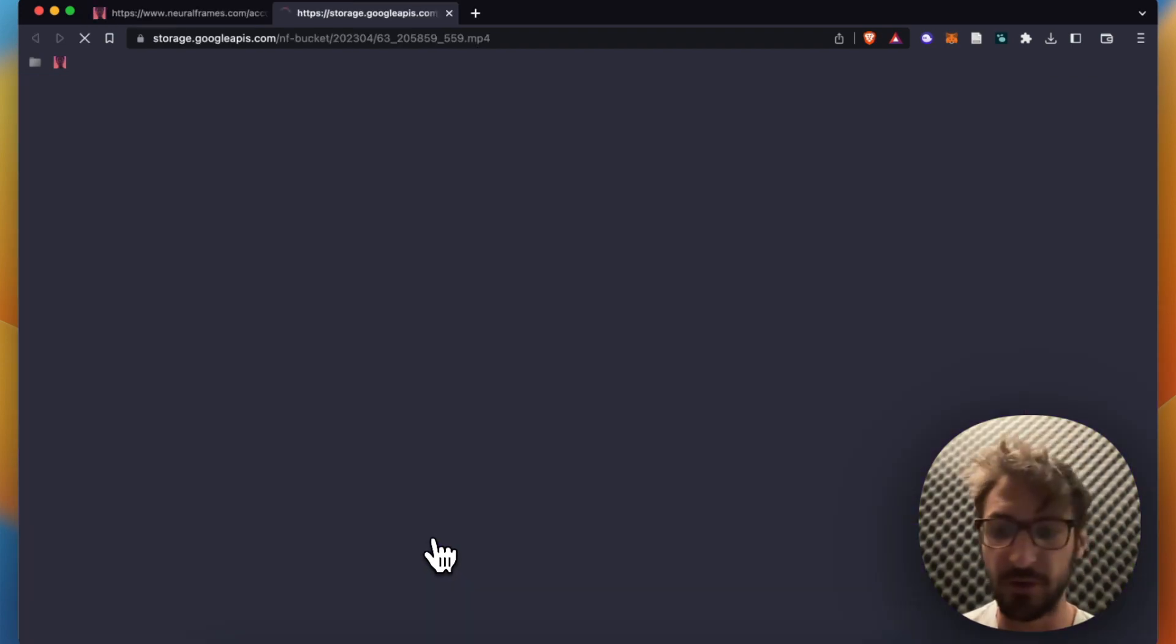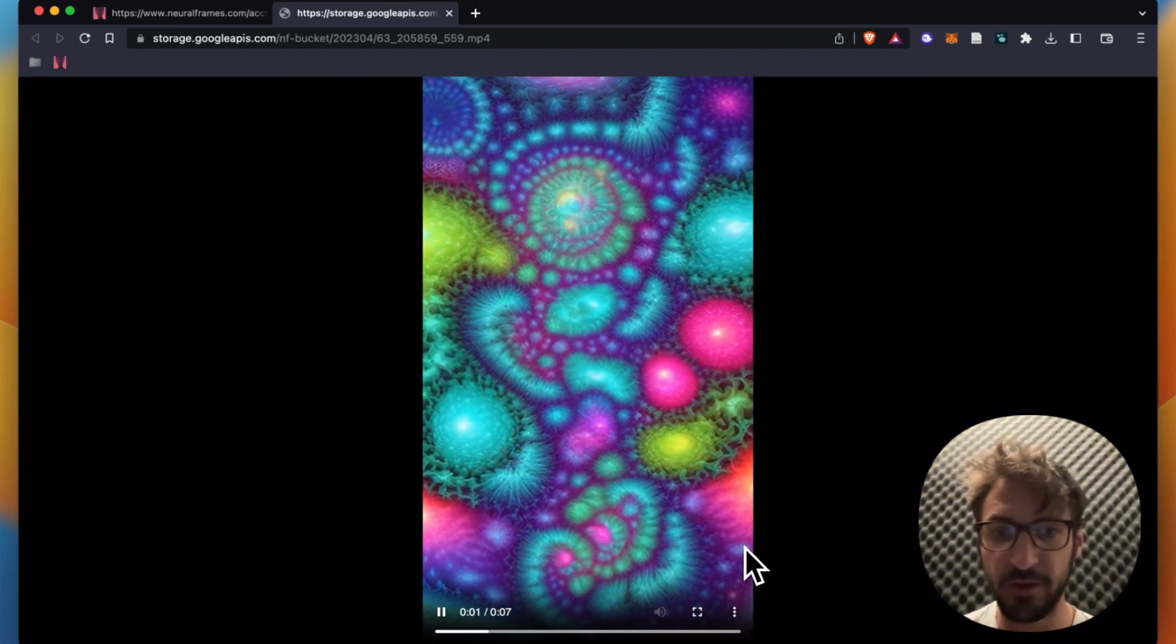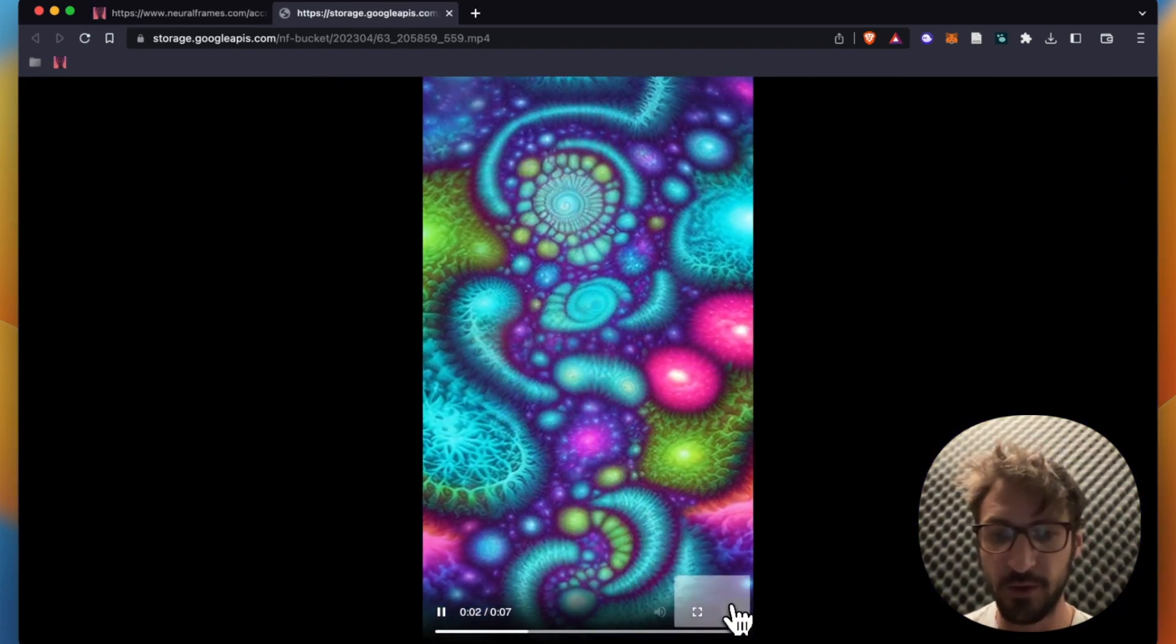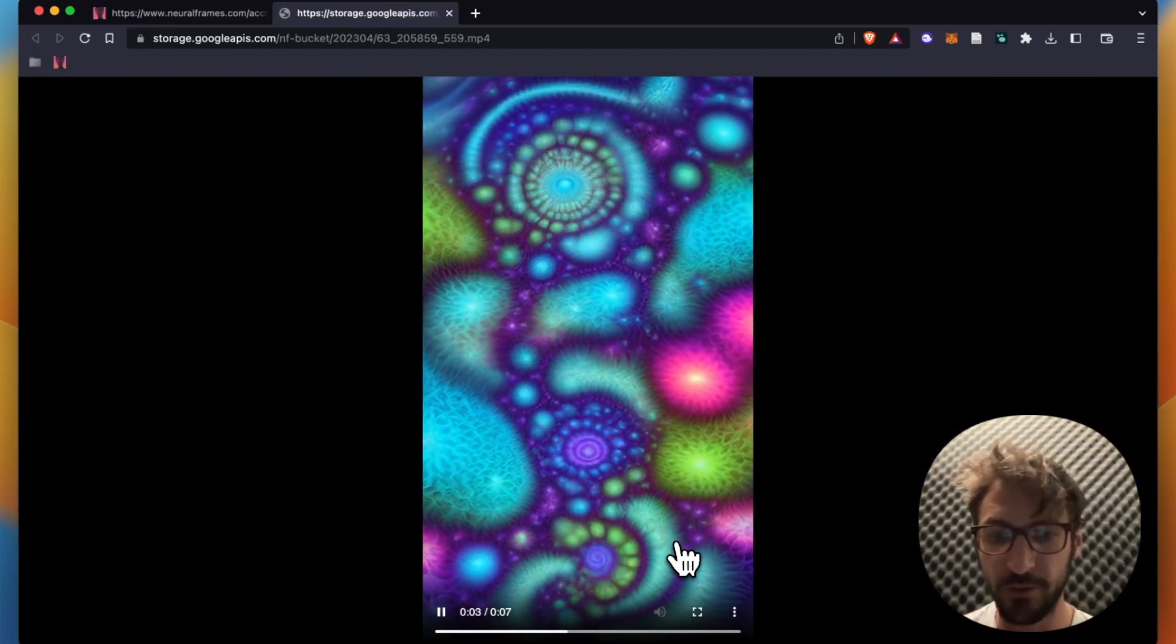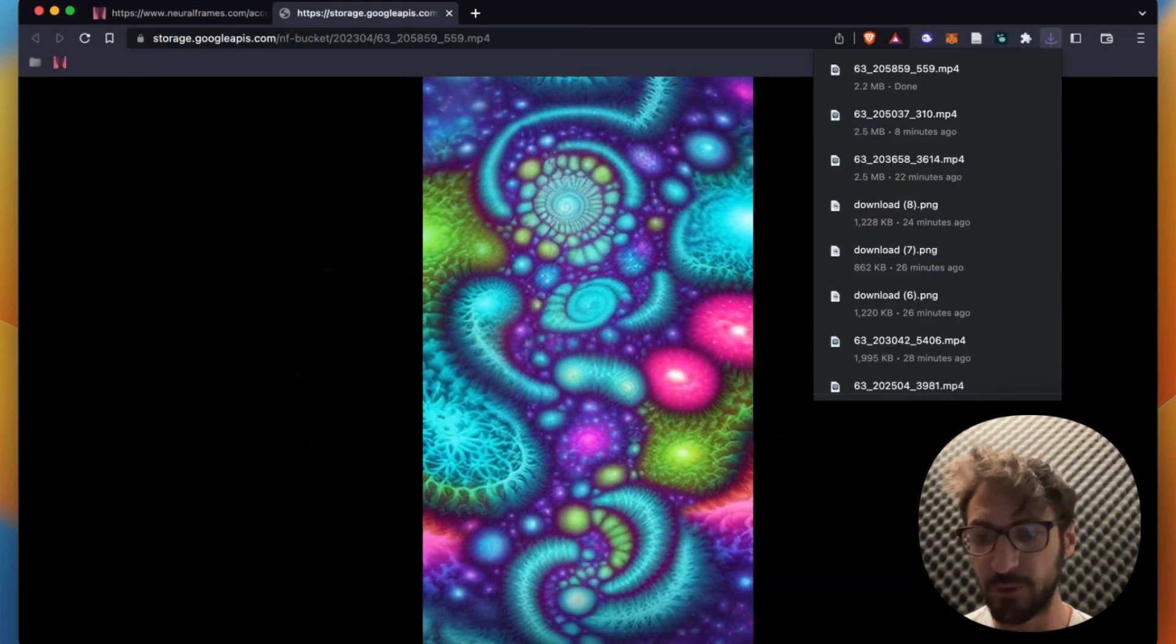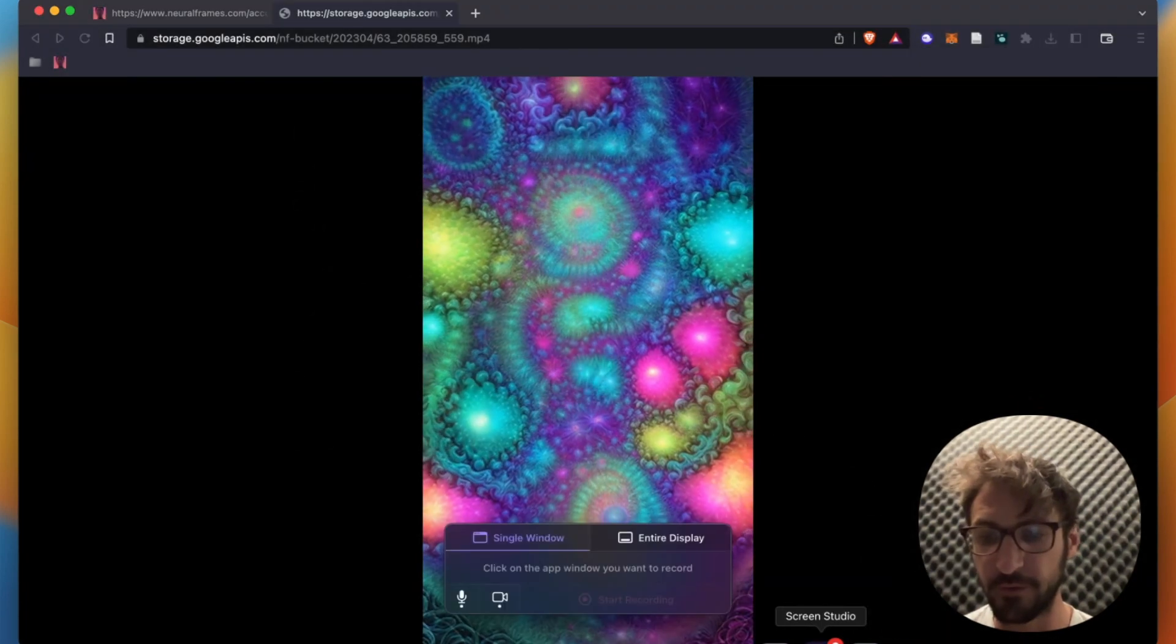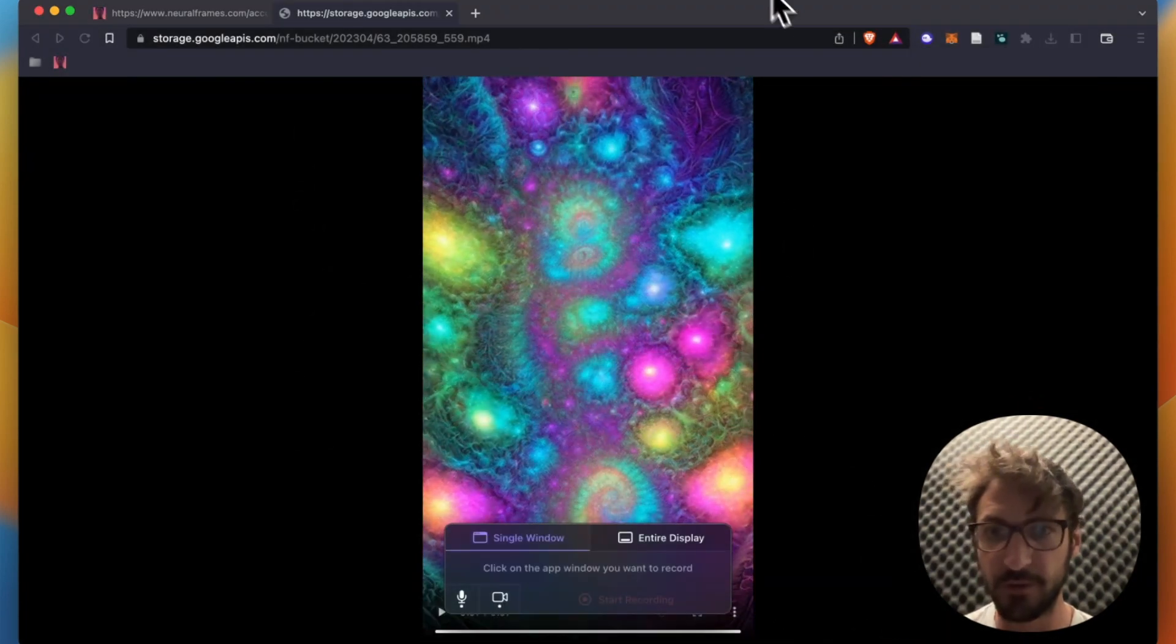Here we go, we click on download and we can see the video here. We download it and we upload it at Spotify for Artists. Thanks a lot, happy rendering.